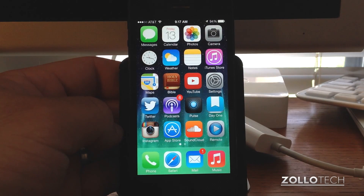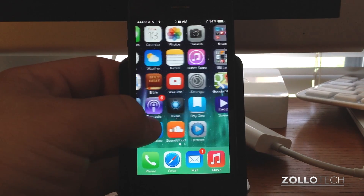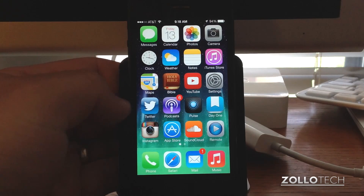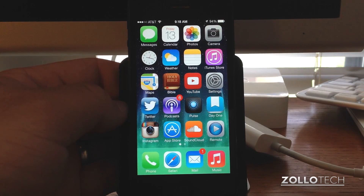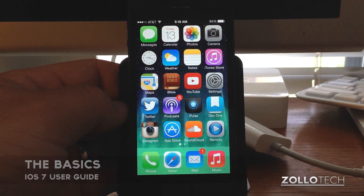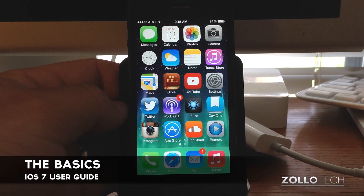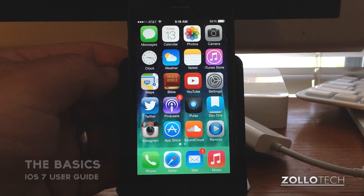Hi everyone, this is Aaron for Zollotech. With iOS 7 comes quite a few changes — not only does it look different, but it has different functions as well. This video is going to cover the basics of iOS 7 for those new to iOS 7 and those coming to an iPhone for the first time.